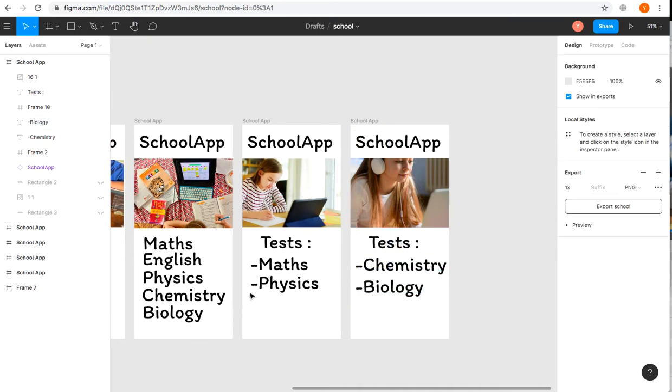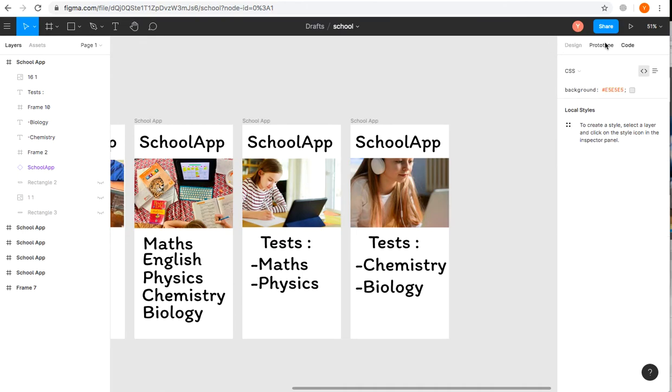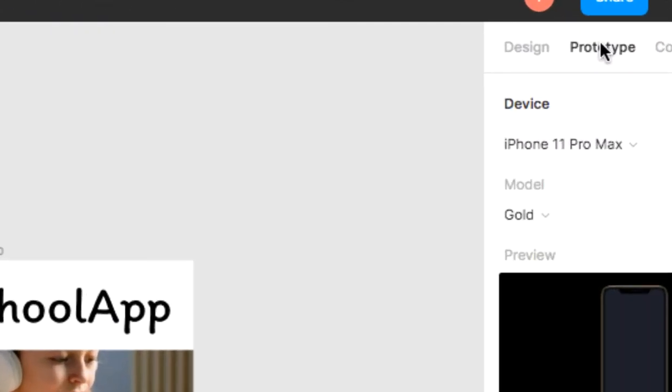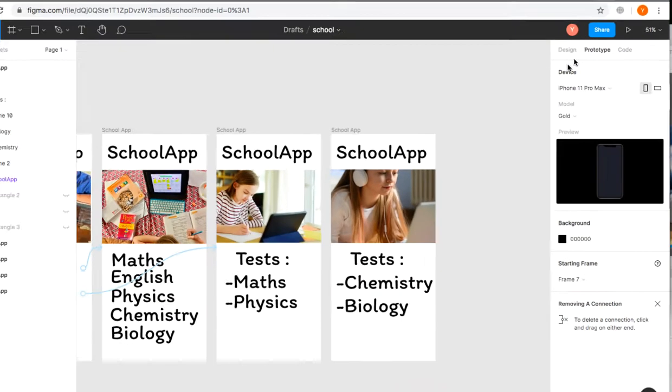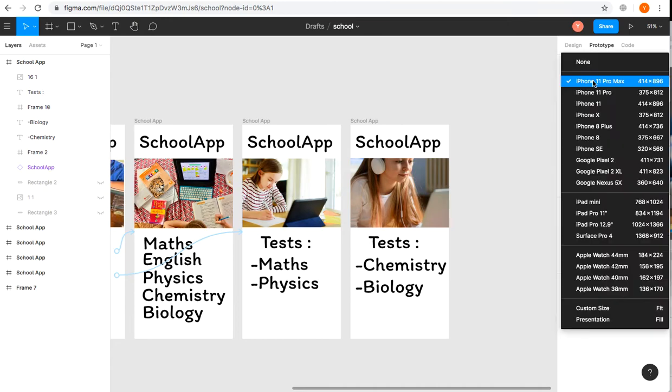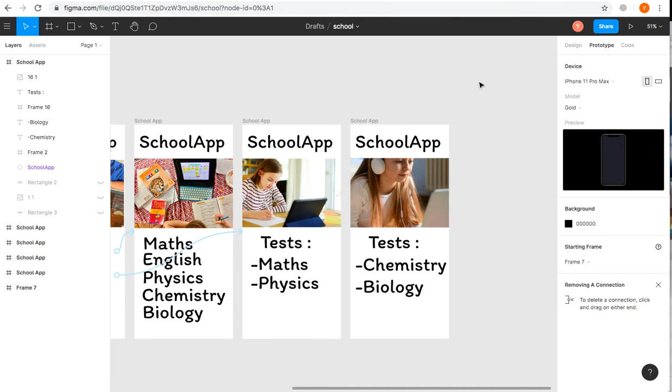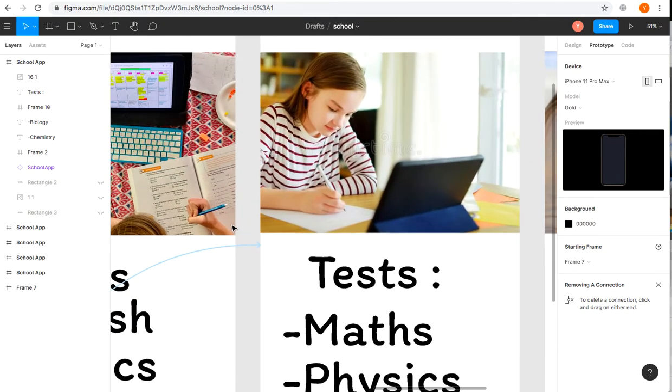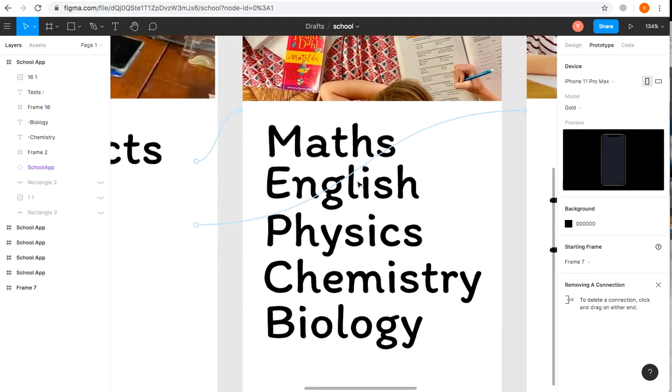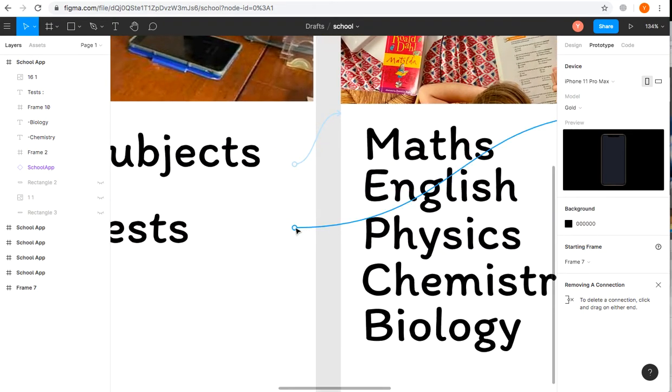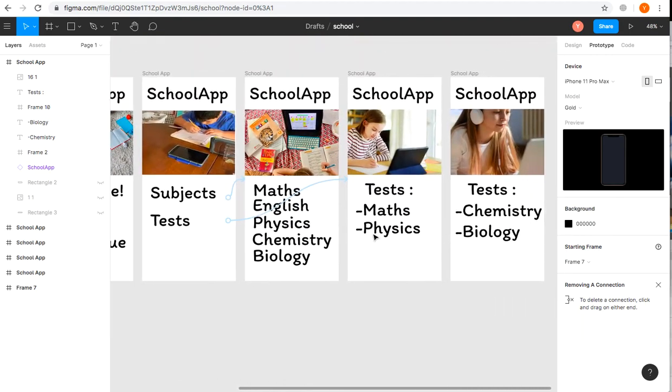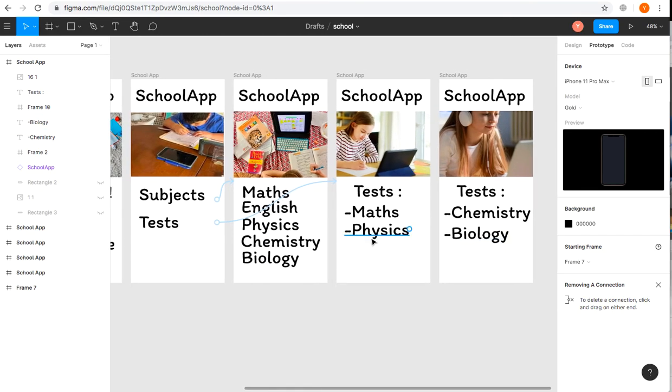Now we add linking. Here we have design, prototype, and code options—we mostly use the prototype one. Here's the device where you can choose the models and frames. I want to add the linking with the blue blinking buttons that are actually clickable, so we have tests for Chemistry and Biology.